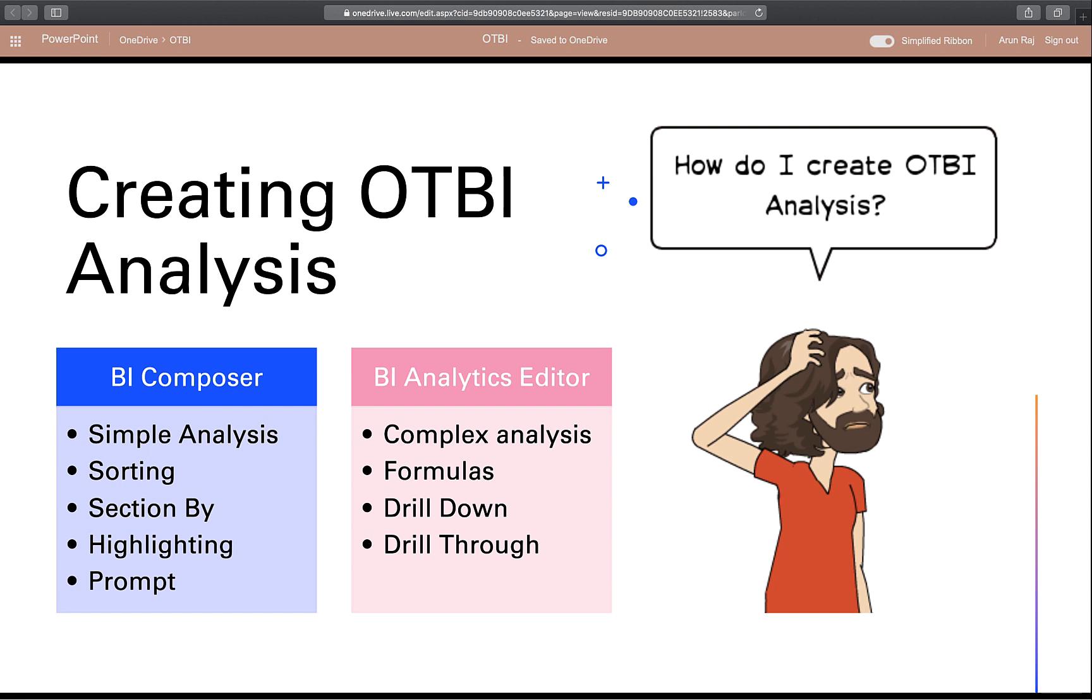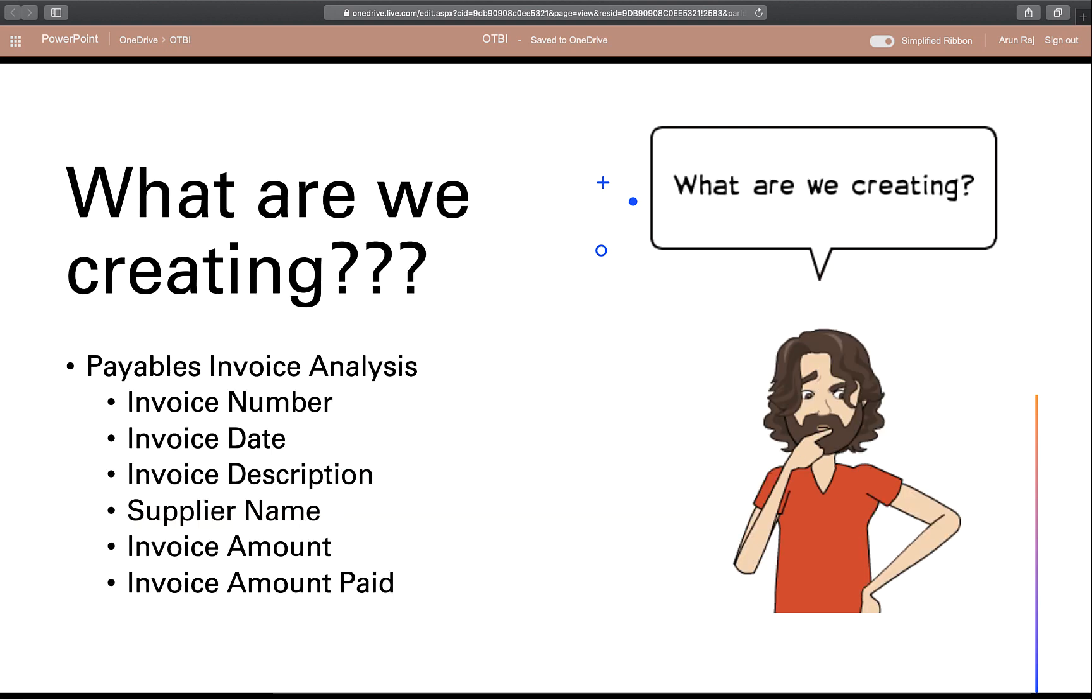BI Analysis Editor is used to create much more complex analysis. Using BI Analysis Editor, you can develop an analysis to have drill down and drill through capabilities as well. Drill down is to go from a summary analysis to a detailed analysis, and drill through is to navigate from an analysis to the application page itself. Alright, enough of the talk. Dave wants to experiment. So let's go ahead and create a simple analysis.